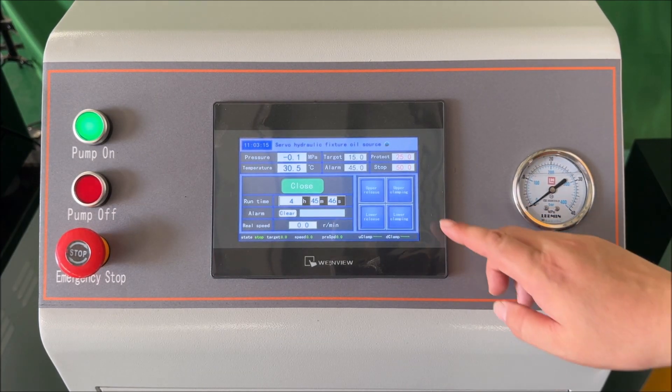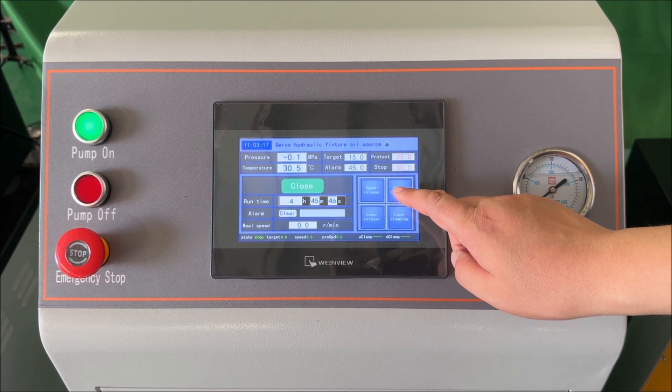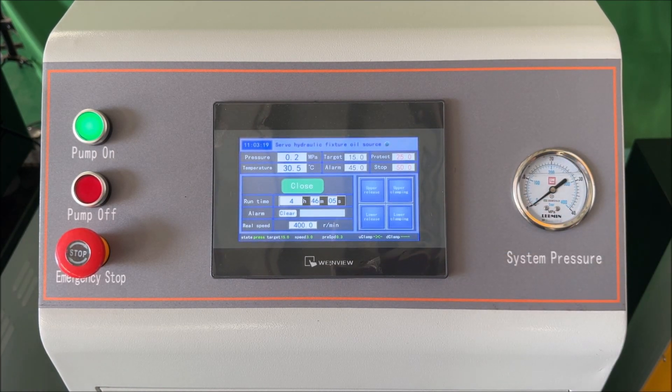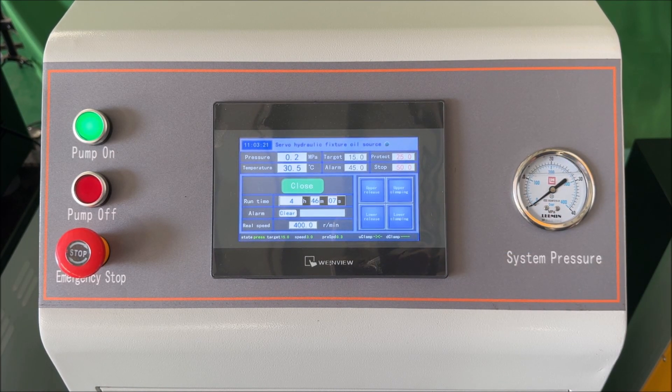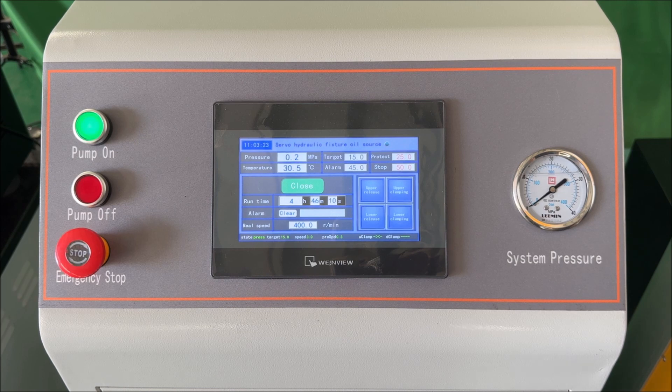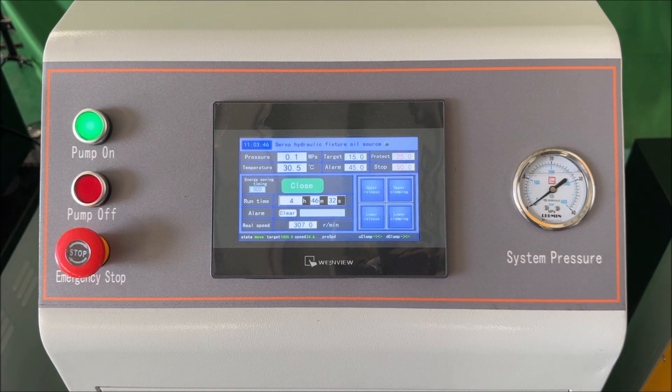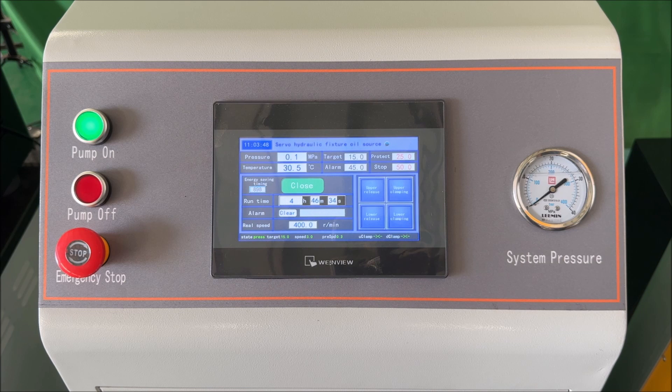First, press upper clamping. For clamping, the pressure will reach 15 megapascals as indicated by your target. Then press lower clamping. The system will reach its set target pressure.